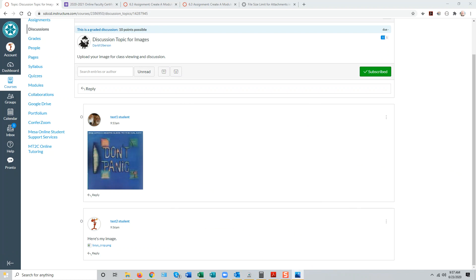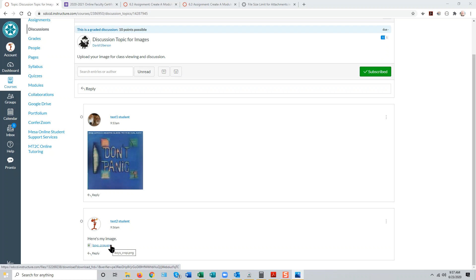Now let's talk about sharing video files in a discussion forum in this way. It is strongly recommended that students not attach video files to discussion posts. Video files are extremely large and will very quickly overwhelm the student's personal file space.